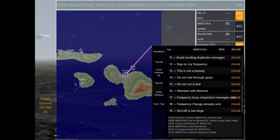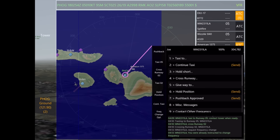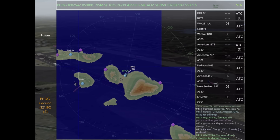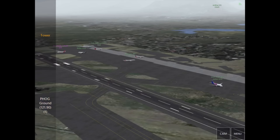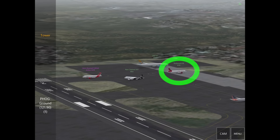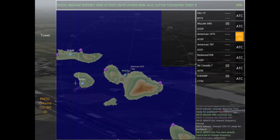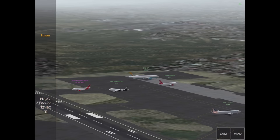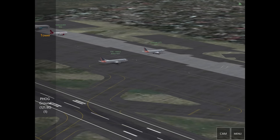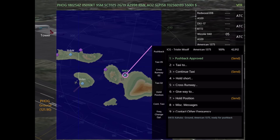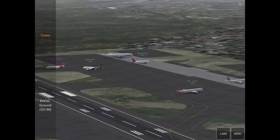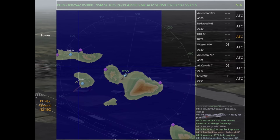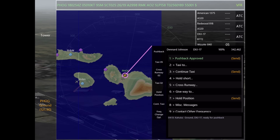Let's get back to the aircraft requesting pushback. Air traffic control is on a first-come, first-served basis. So although we've had the 777 request pushback, we're going to give pushback first to Redwood 818, who is waiting for New Zealand and Air Canada to pass. Next, we're going to respond to American 1375 and tell him to hold position because we still have American 787 pushing back directly behind him. We'll also tell the 777 to hold position, as that would be a potential conflict with Redwood 818.